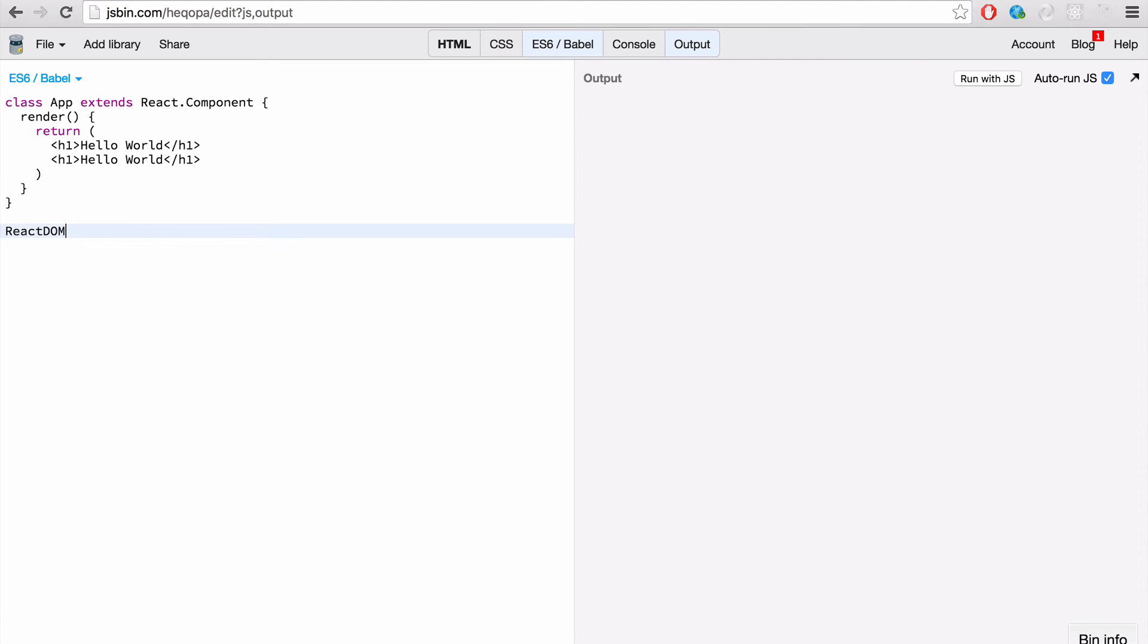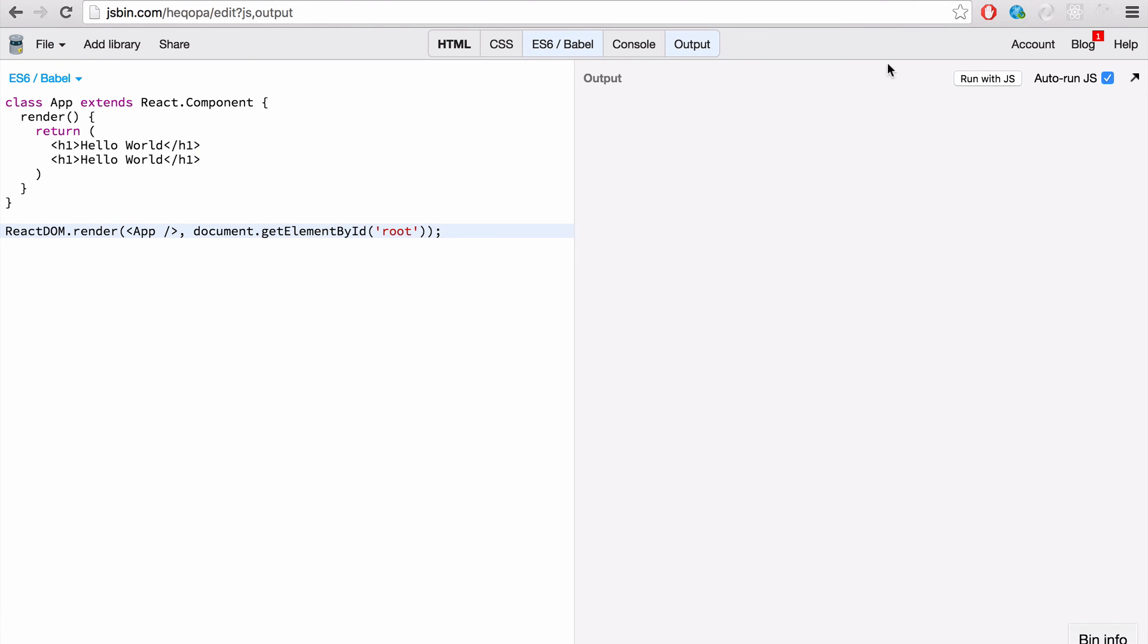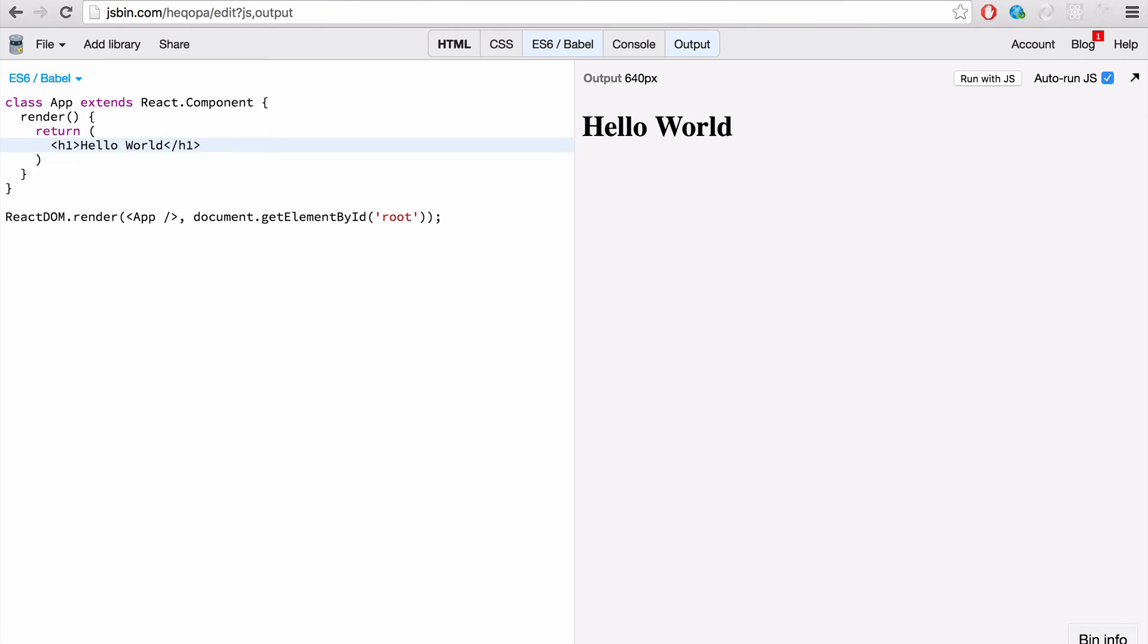So let's mount this to the DOM, and React DOM has a method called render, and we want to render our app component, and we want to place it inside our root ID. And if we run this with JS, you will see it won't work because we are returning two items here. Now, if we remove those, you'll see that's instantly updated.